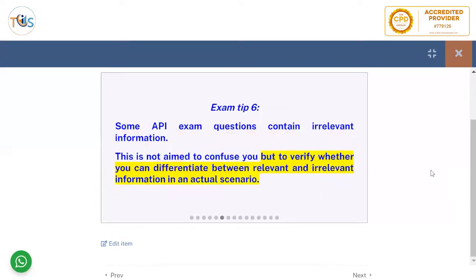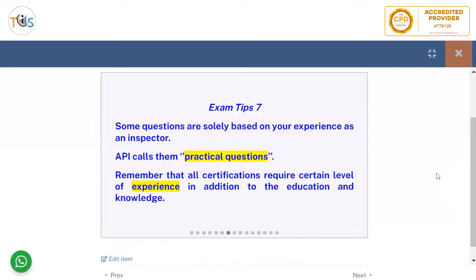Some API exam questions contain irrelevant information. This is not aimed to confuse you, but to verify whether you can differentiate between relevant and irrelevant information in an actual scenario. Some questions are solely based on your experience as an inspector — API calls them practical questions. Remember that all certifications require a certain level of experience in addition to education and knowledge.